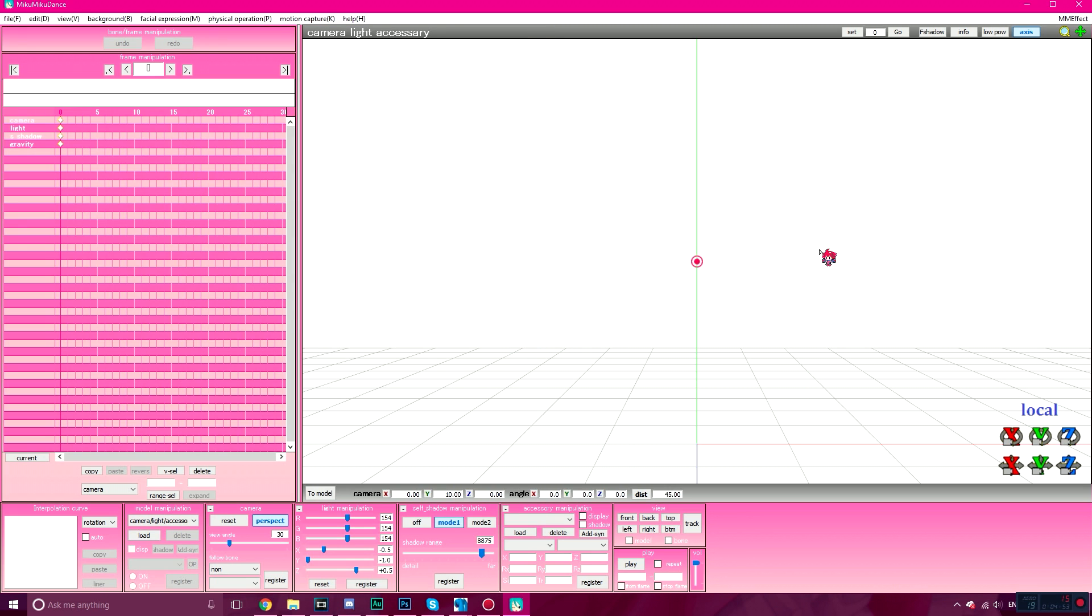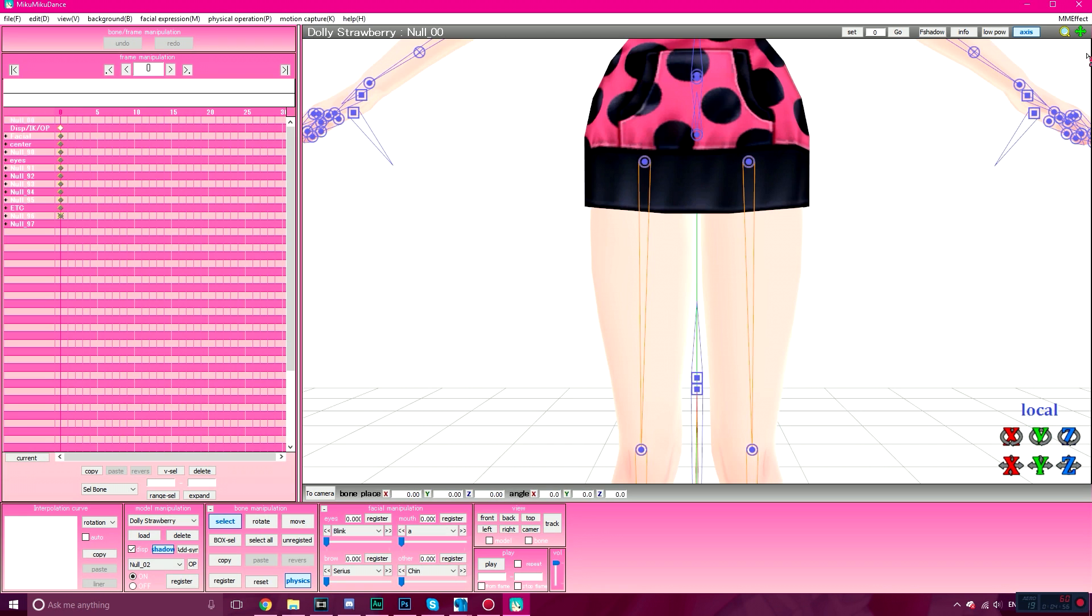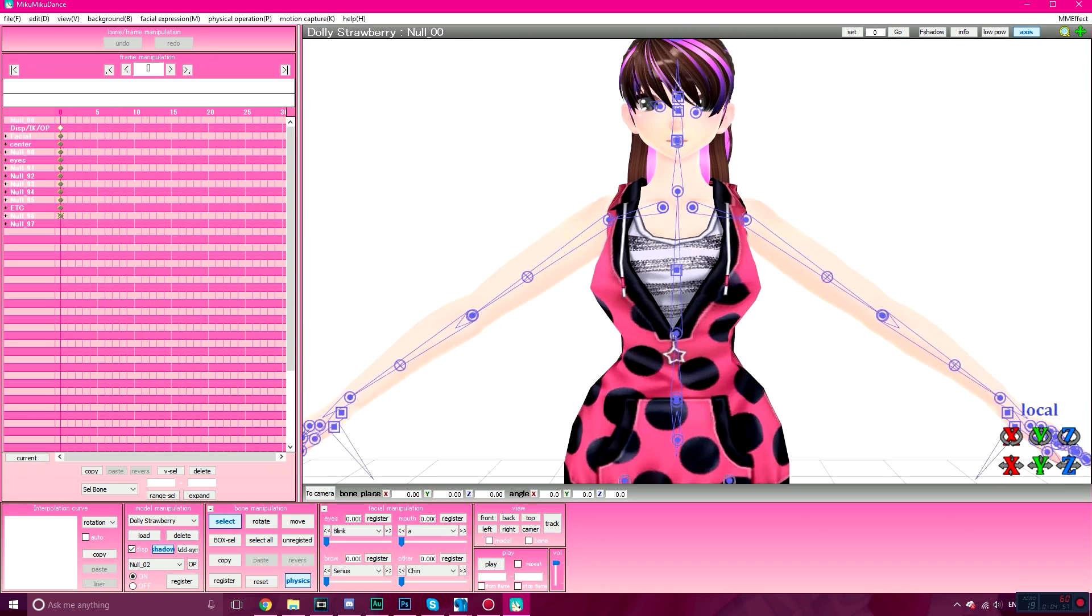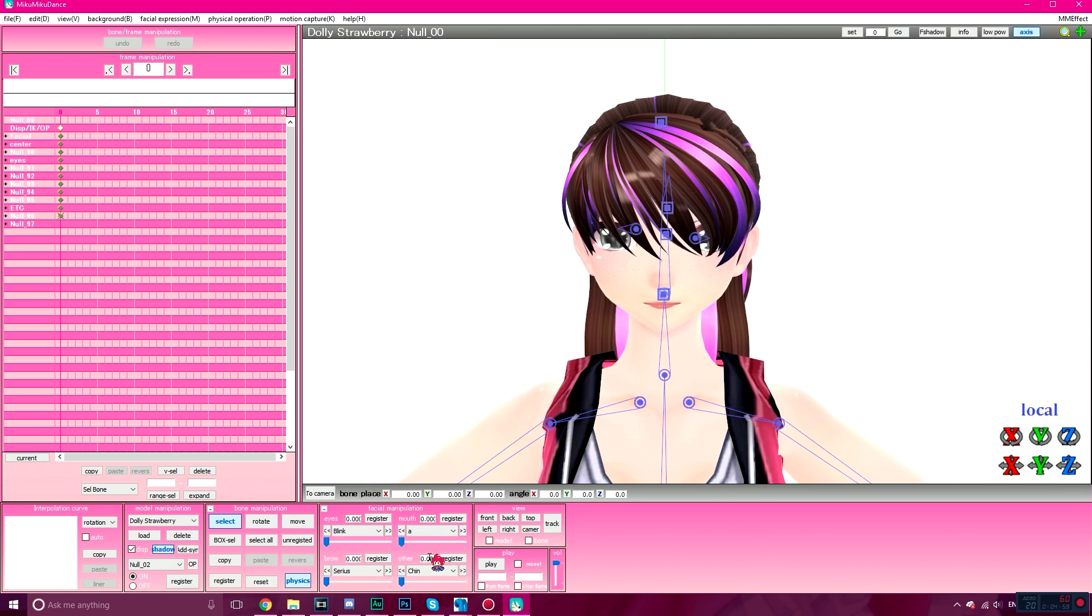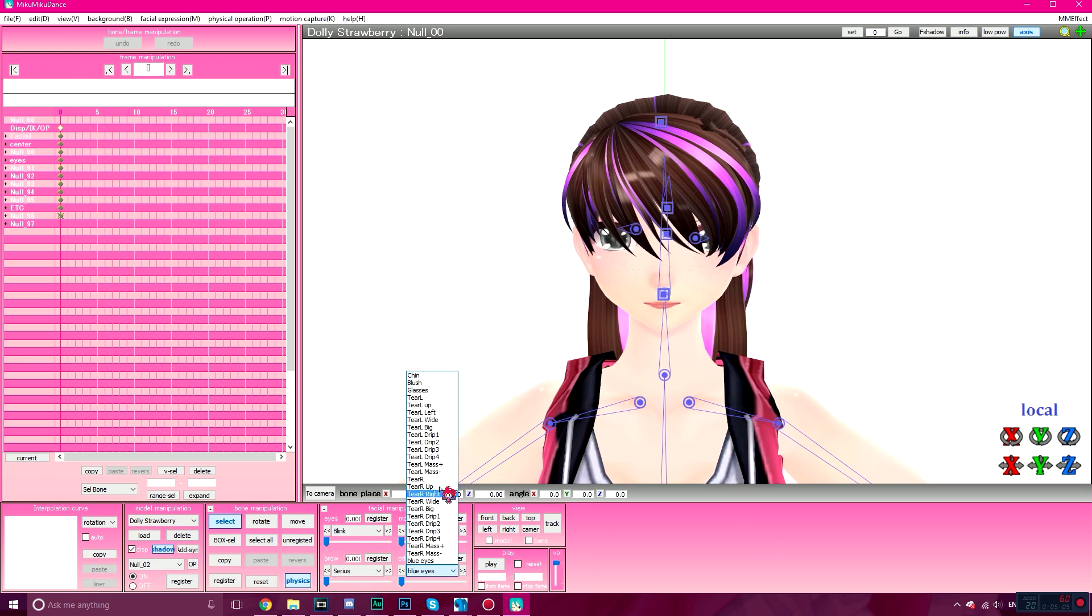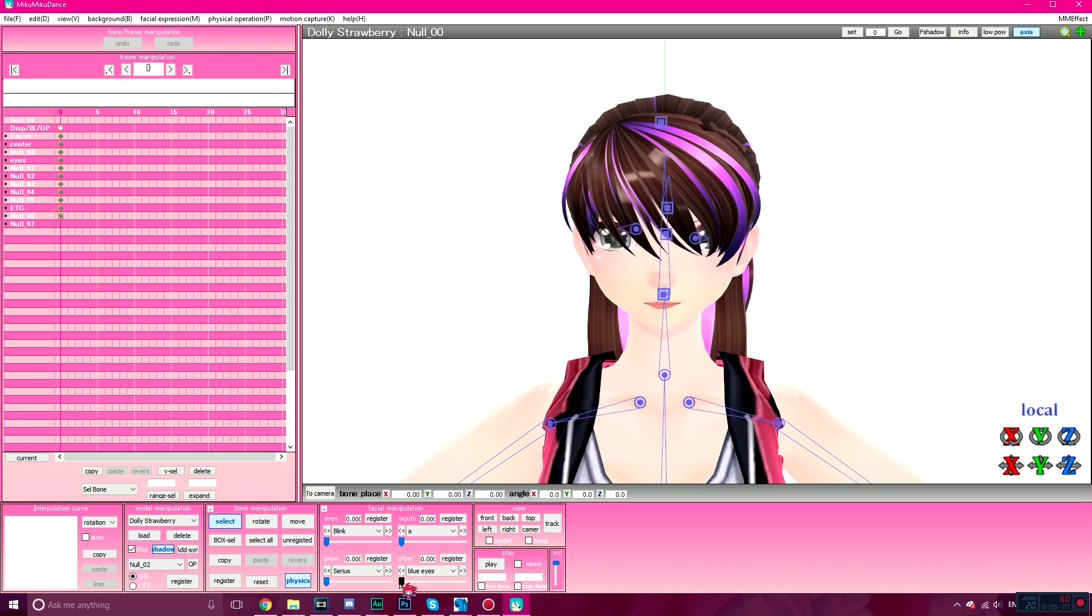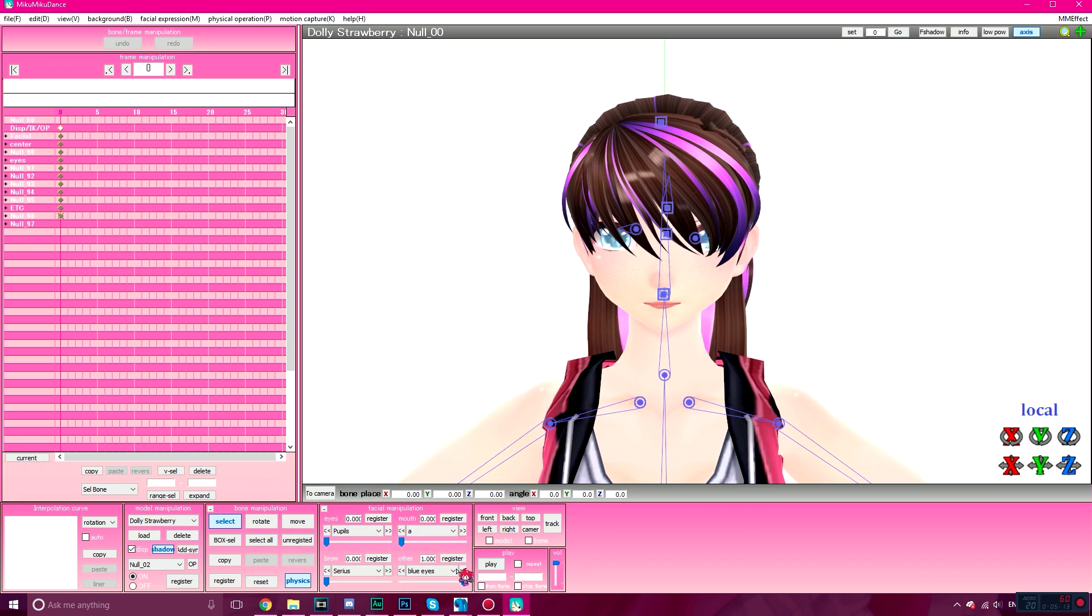Load your model. Test the material. The blue eyes work. See if the pupils work, which I think is over here. Yay, it works in MMD!